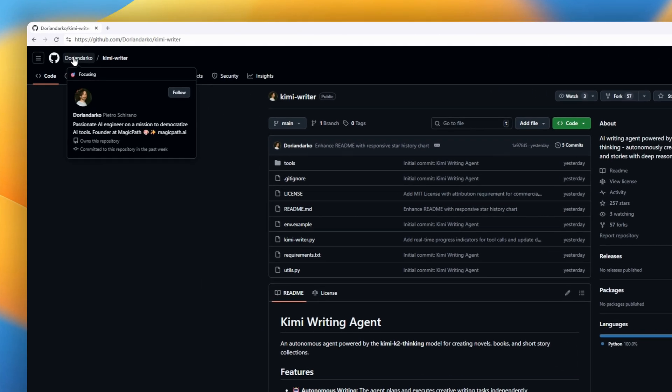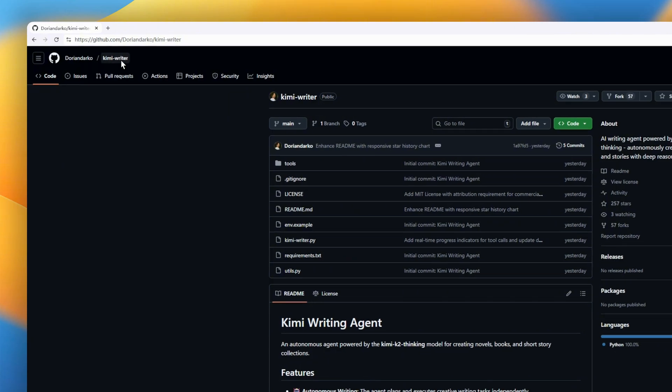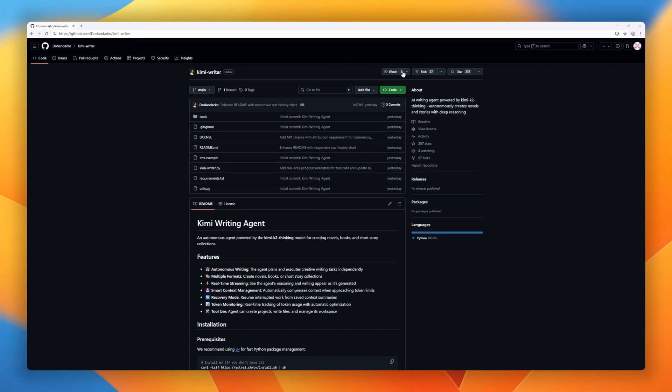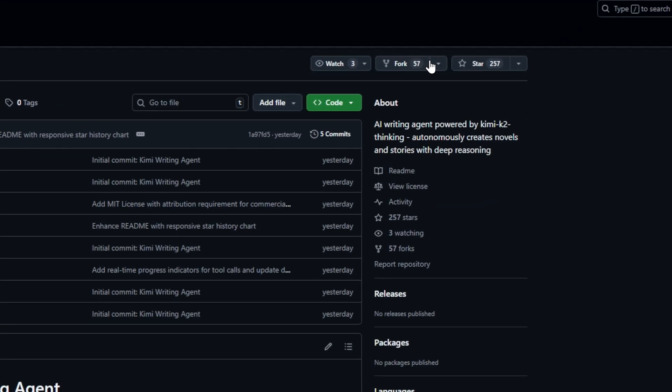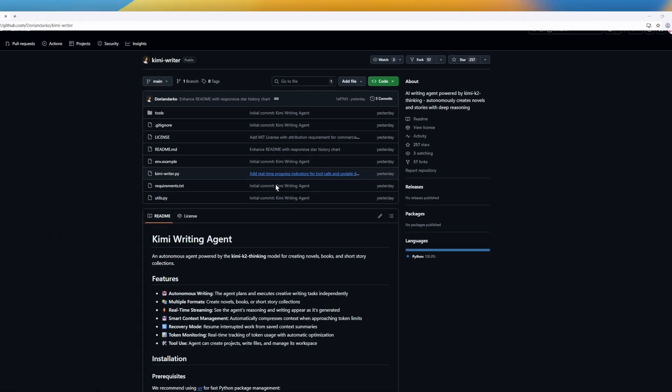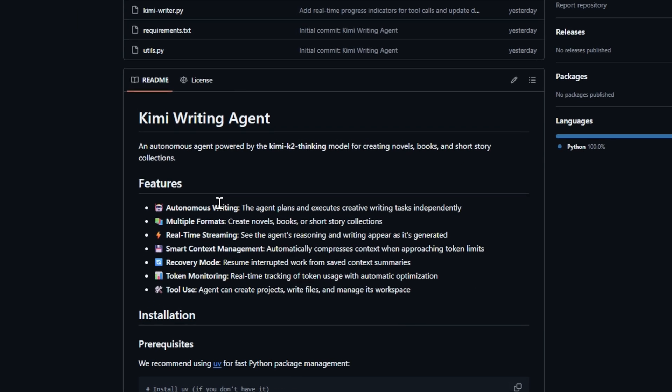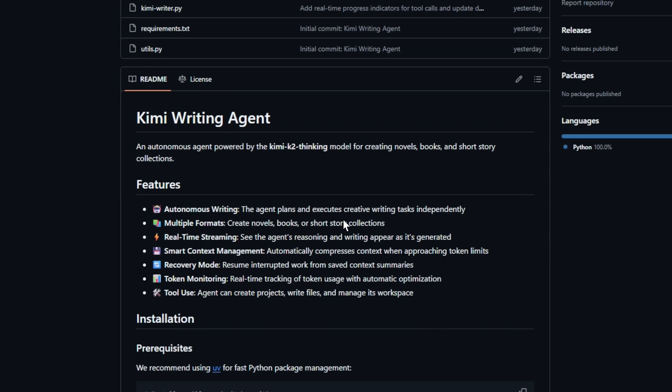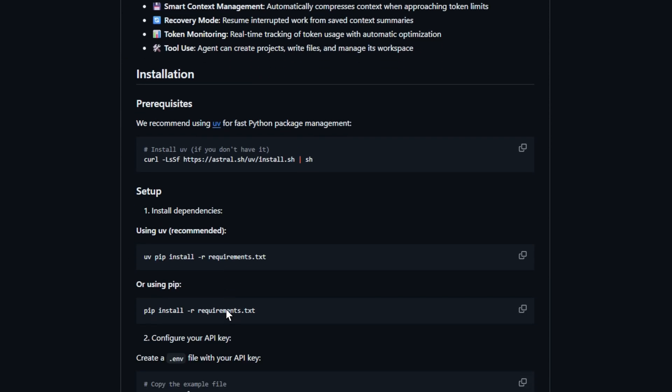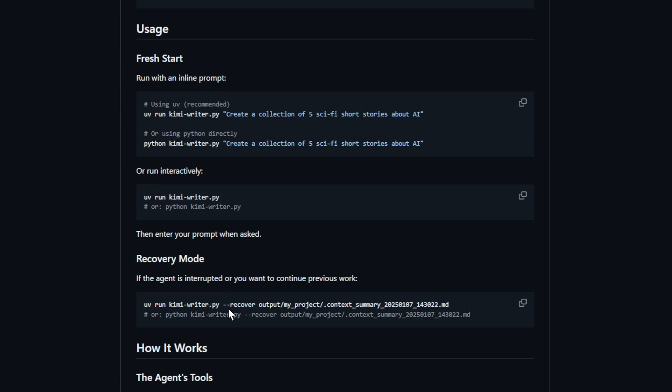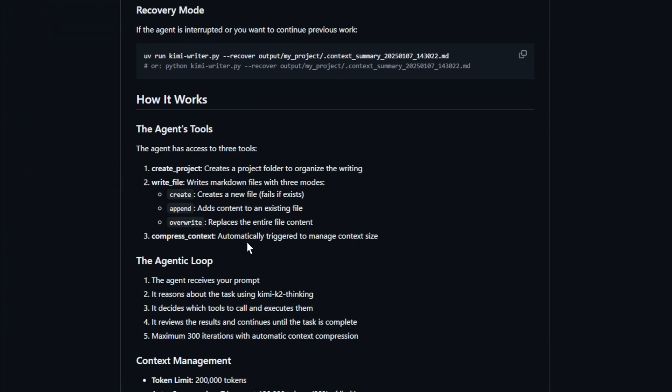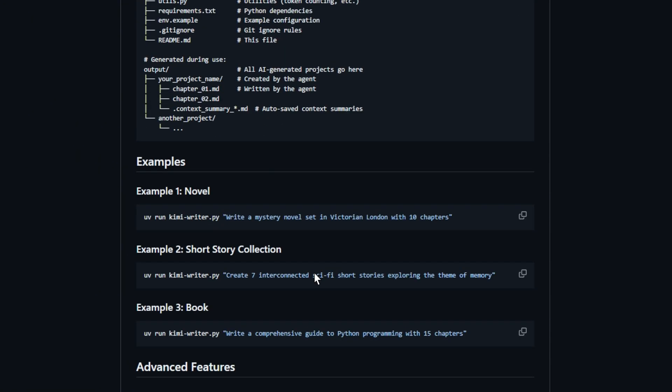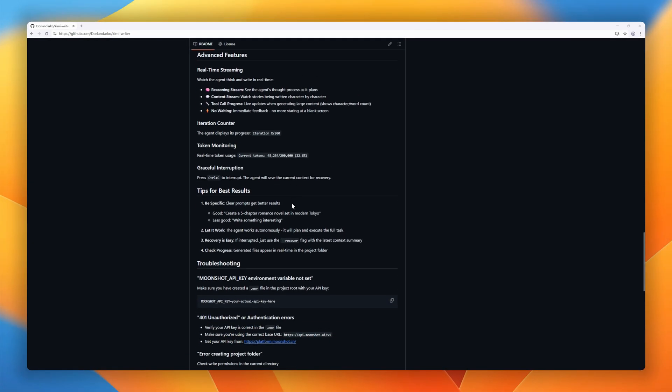Next, Kimi Writing Agent. Meet an AI that doesn't just write, it thinks. Powered by the Kimi K2 thinking model, this autonomous writing agent plans and executes creative projects all on its own, from full-length novels to short story collections. You can watch it write in real time, streaming its reasoning as it crafts scenes, dialogues, and chapters, with smart context compression to handle long stories effortlessly. It manages its own files, resumes interrupted sessions.